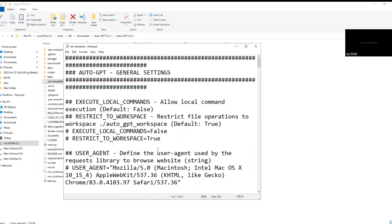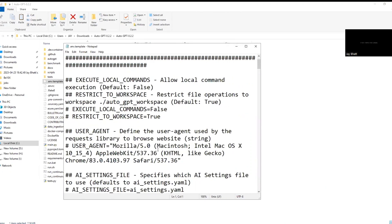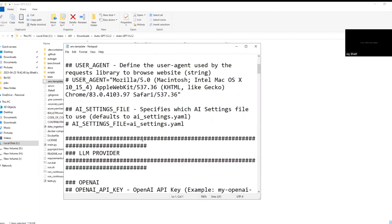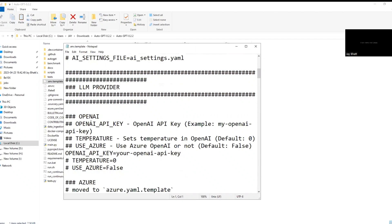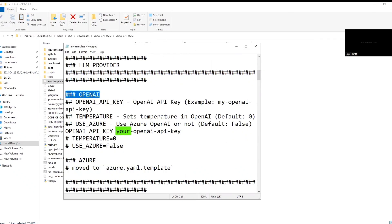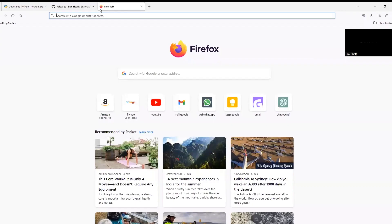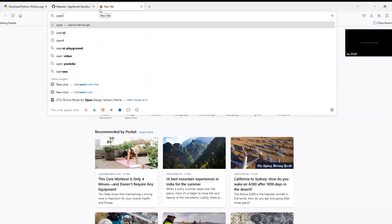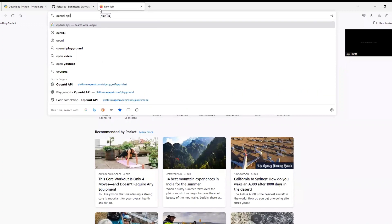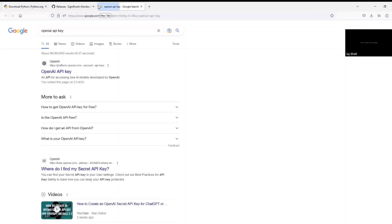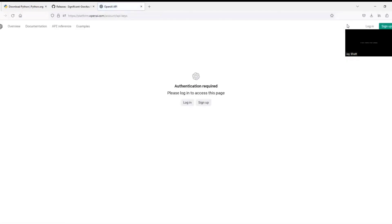In .env.template, look for where it is written OpenAI. Look for the text 'your OpenAI API key'. This is the place where you need to just paste the OpenAI key. To get an OpenAI key, go to Google or just search from browser OpenAI API key. For that you must be logged in.